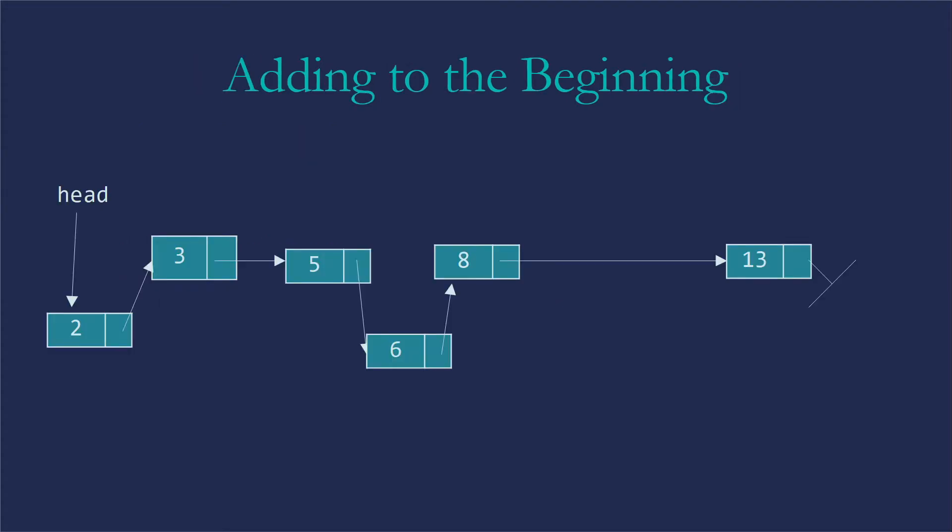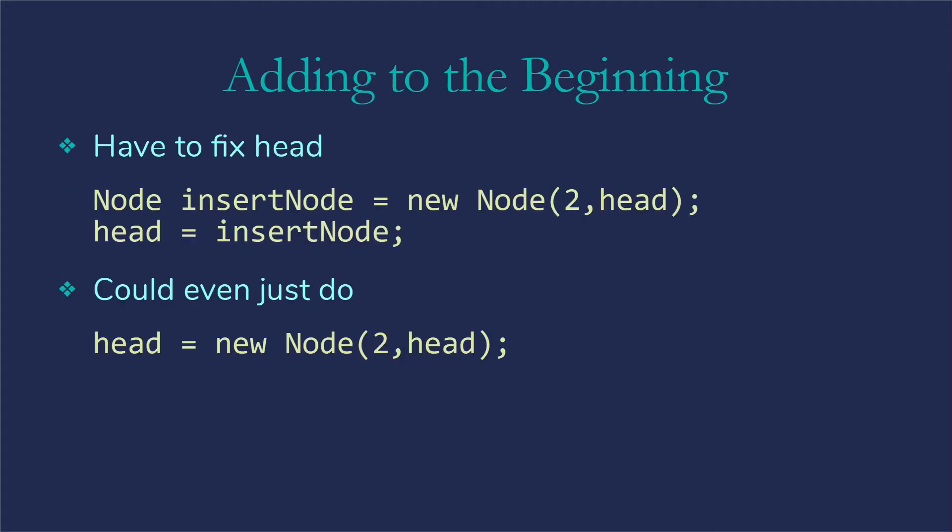Sometimes you have to add to the beginning of a list. It's a very common thing to want to do. The biggest issue there is remembering that we need to fix head. This might look like node insertNode gets new node with the value we want, and then it's next is going to be what is currently head. In other words, what that head variable is currently pointing at. And then head will become the reference to the new node.